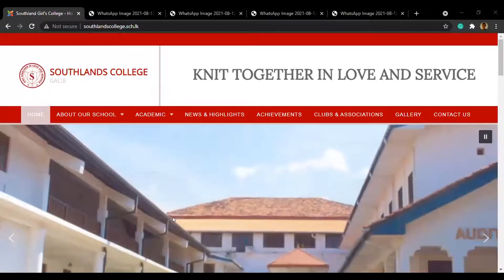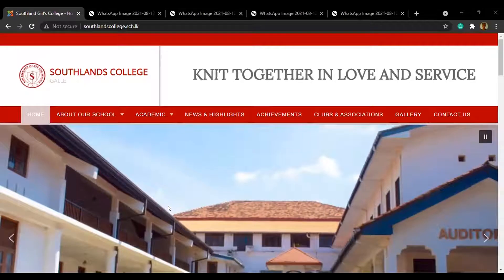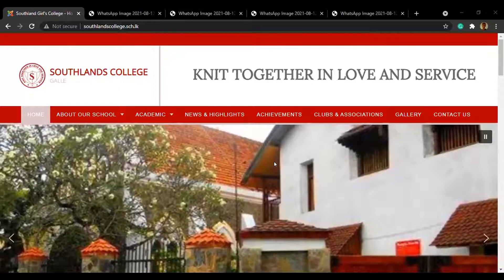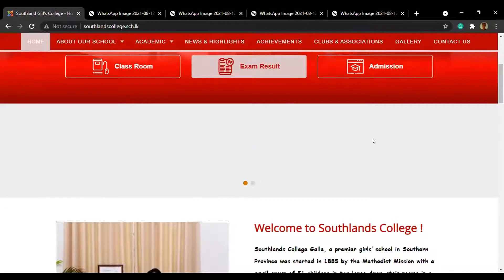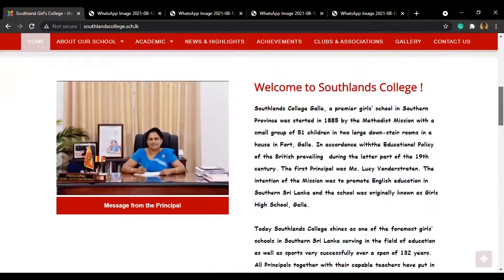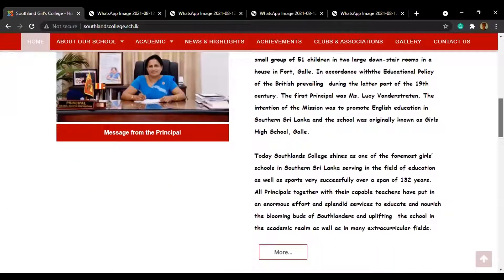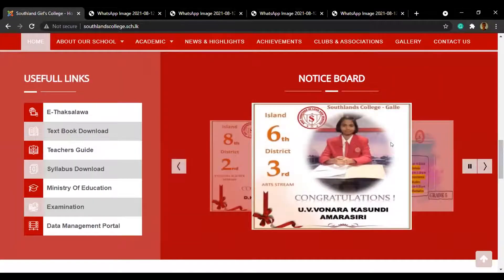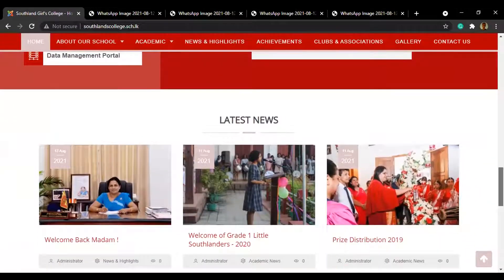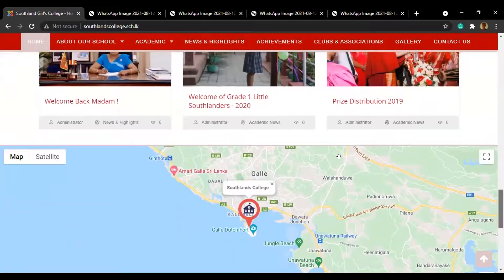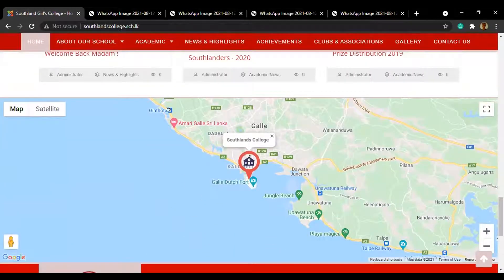When you first visit our website, you will see the first page, which is obviously the homepage. The homepage basically has our school vision and mission, a welcome note from our principal, our notice board, latest news, and our location in Goel.